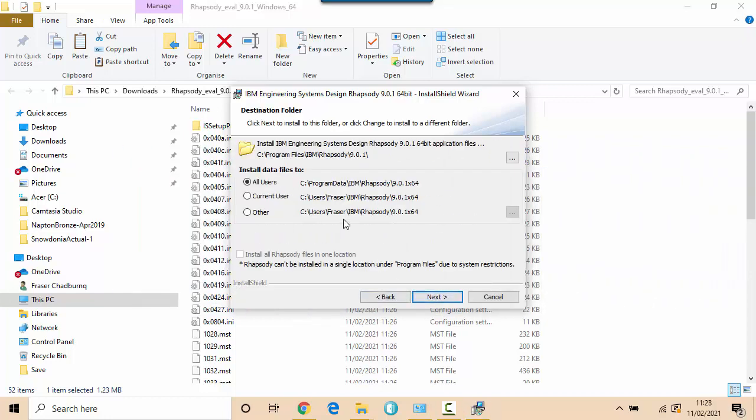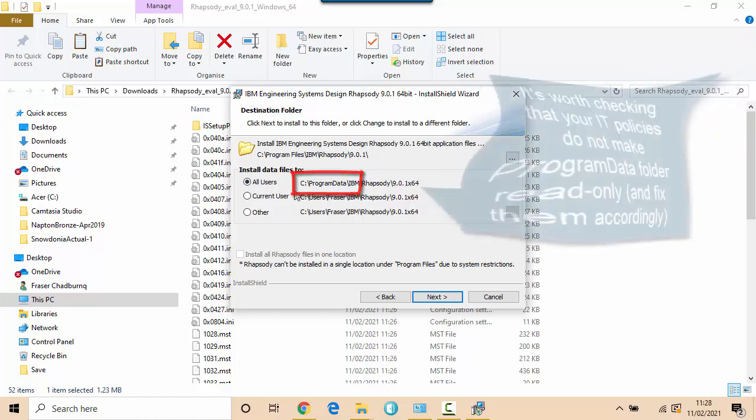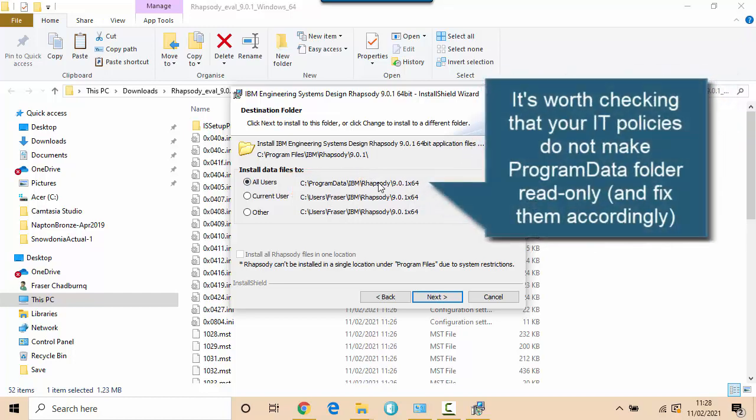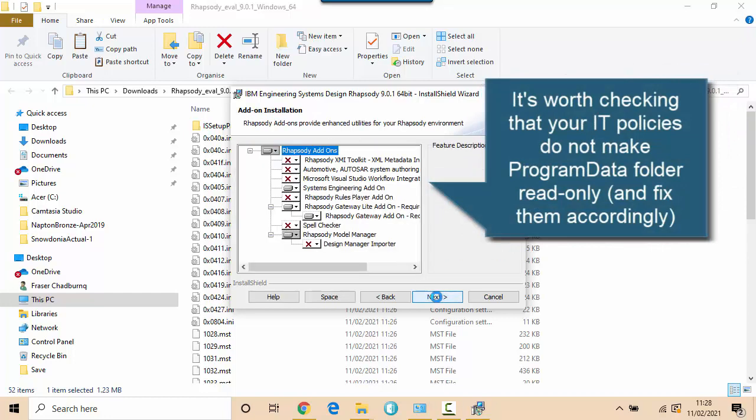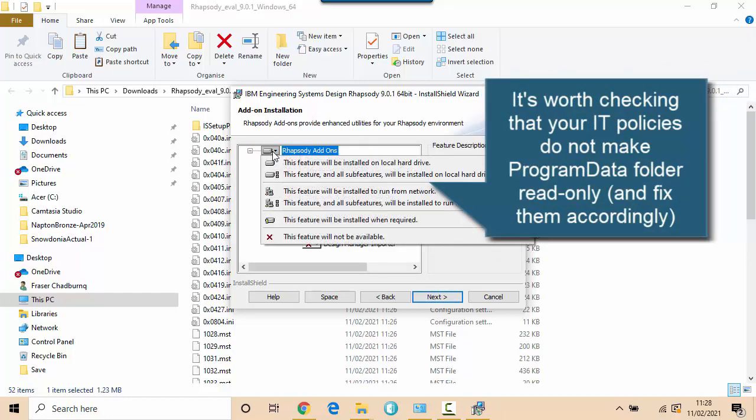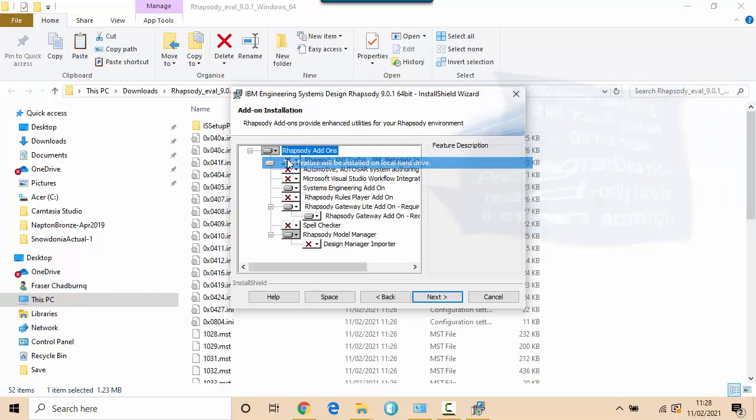You can see here the 9.0.1 install is defaulting to all users and it's going to put part of the installer into this program data subfolder. So that's quite important because that area needs to be read-write. Rhapsody will write to it.